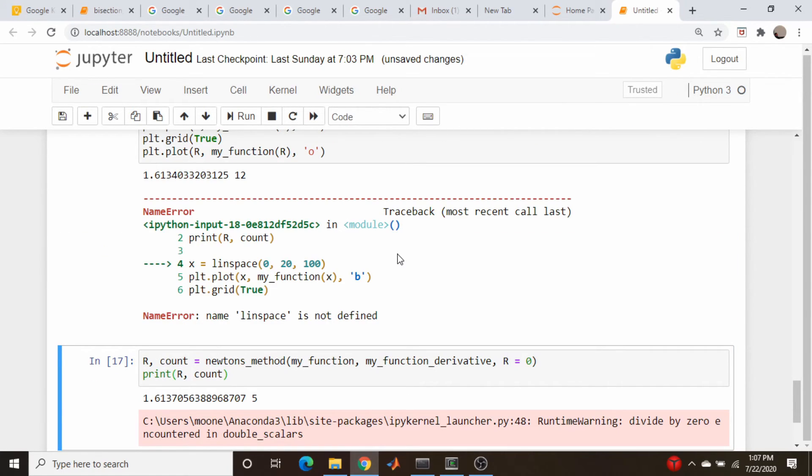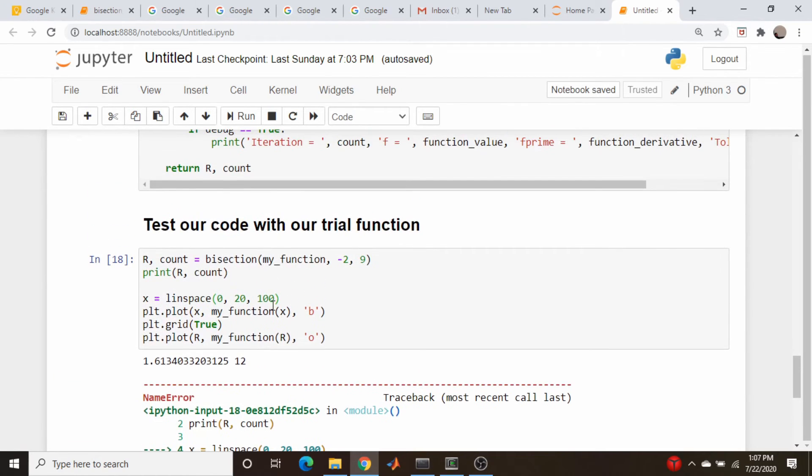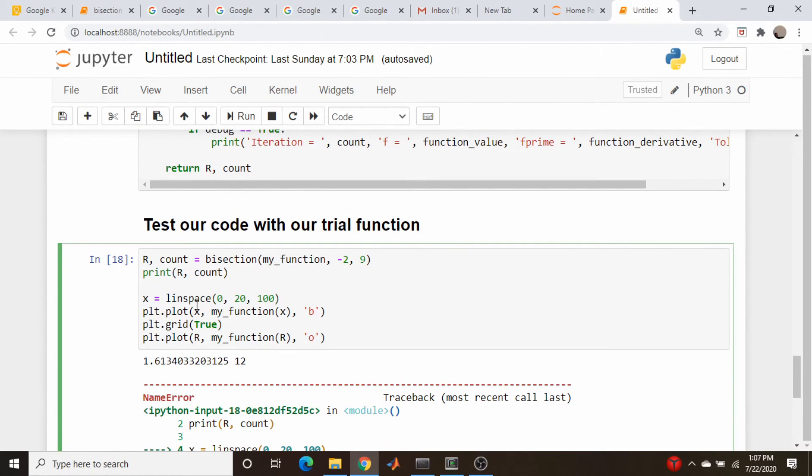I need to do np.linspace. I've been writing MATLAB all morning. np.linspace.